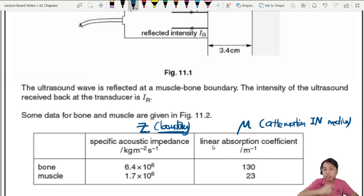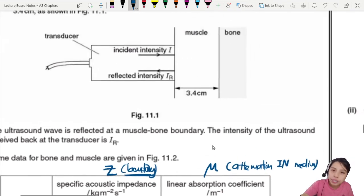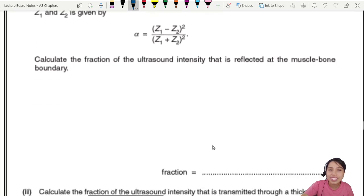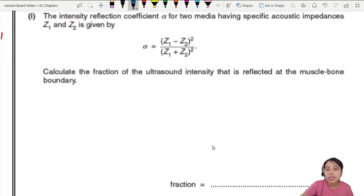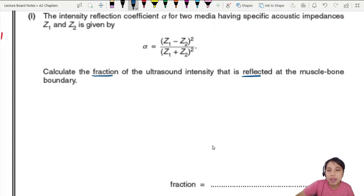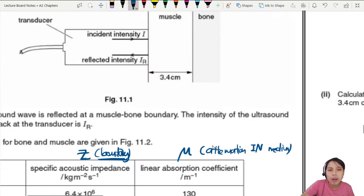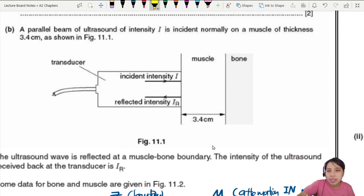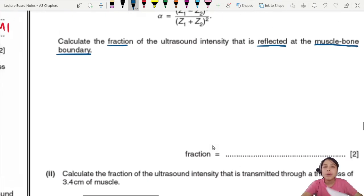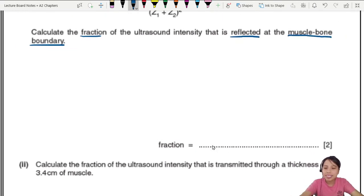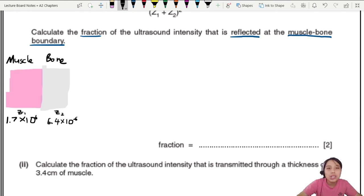There are two different equations they're going to use in this example. The first thing they want us to do — they give us the equation: the intensity reflection formula for two media having specific acoustic impedances Z1 and Z2. Calculate the fraction reflected at the muscle-bone boundary. Let's draw it out — here's our muscle-bone diagram.